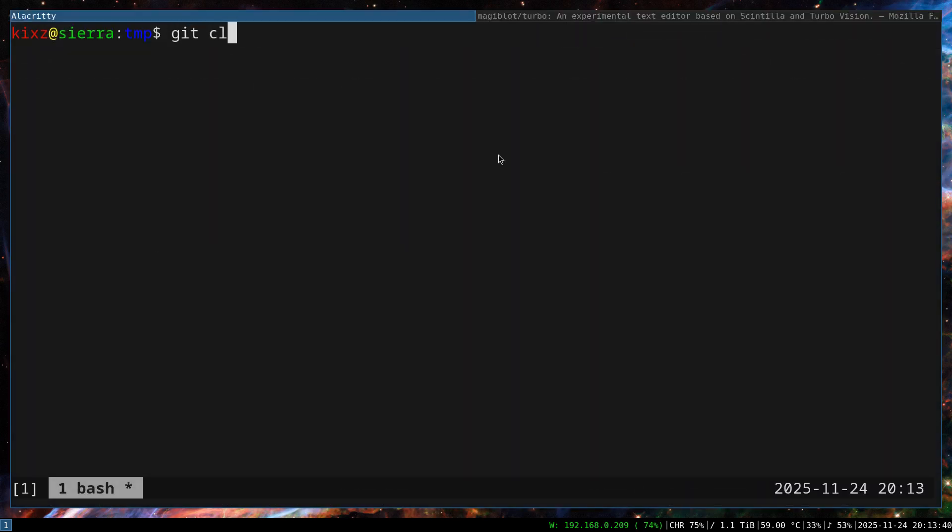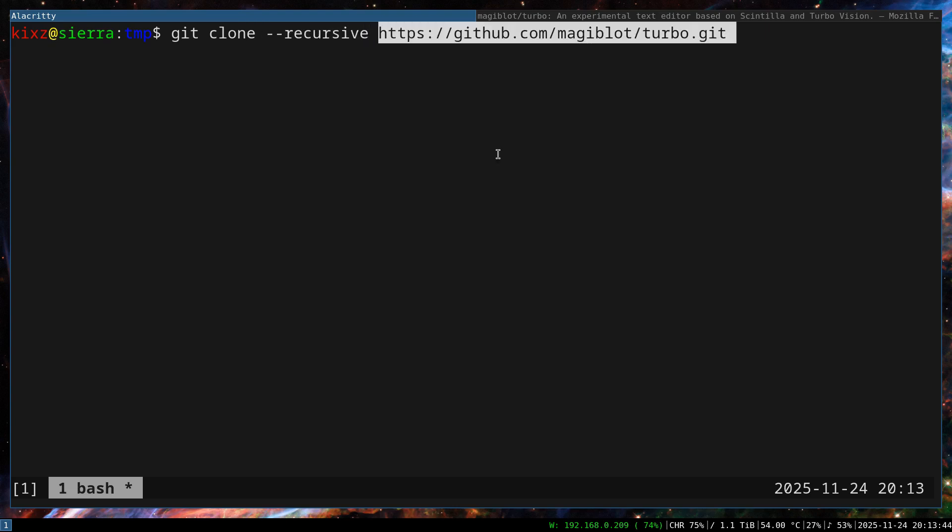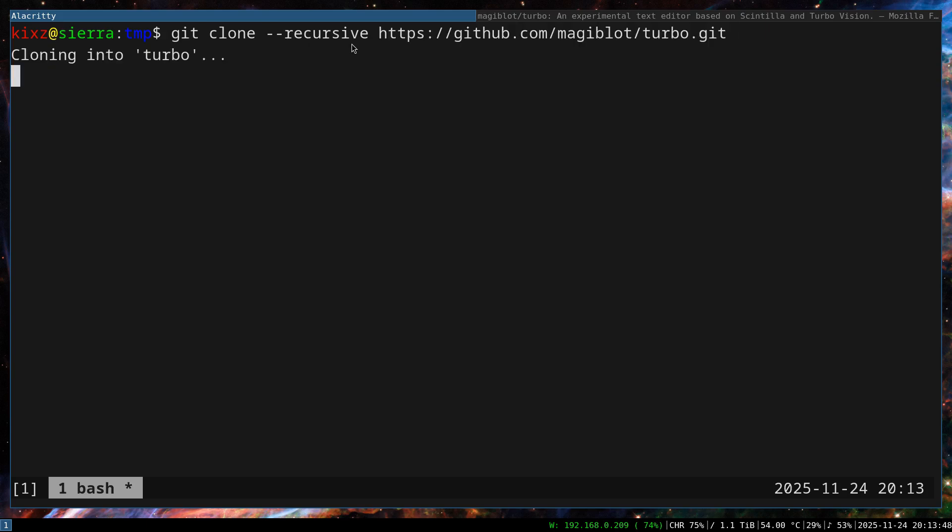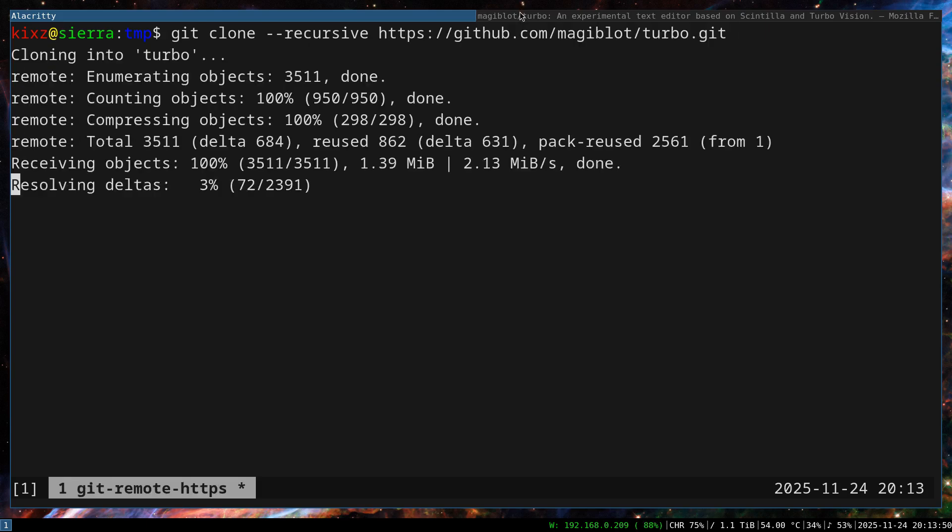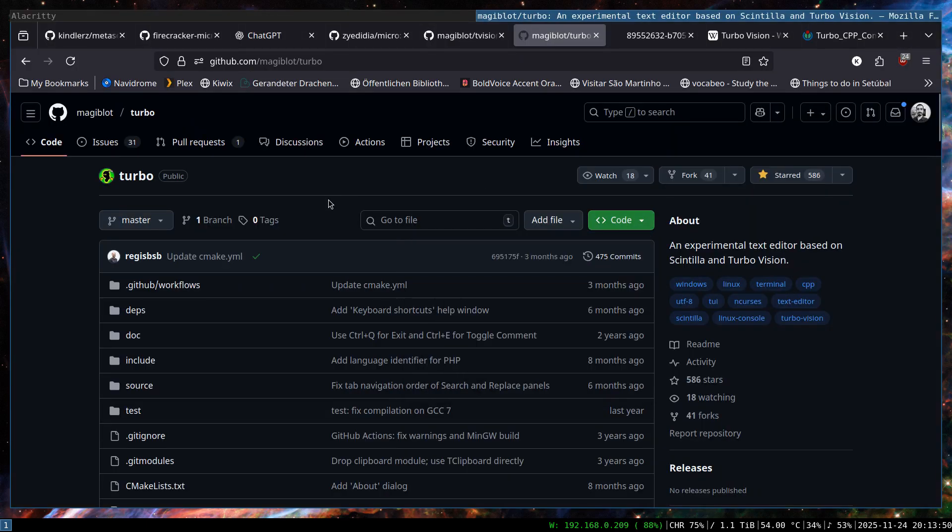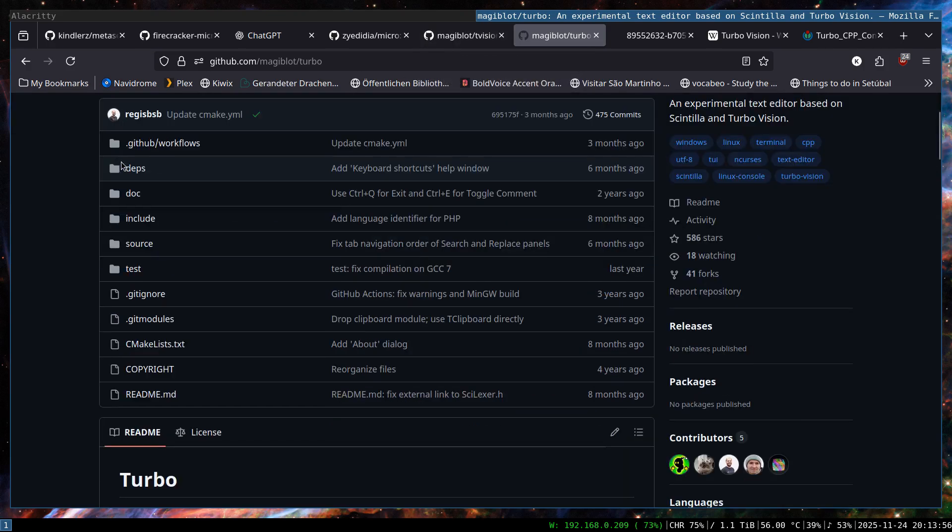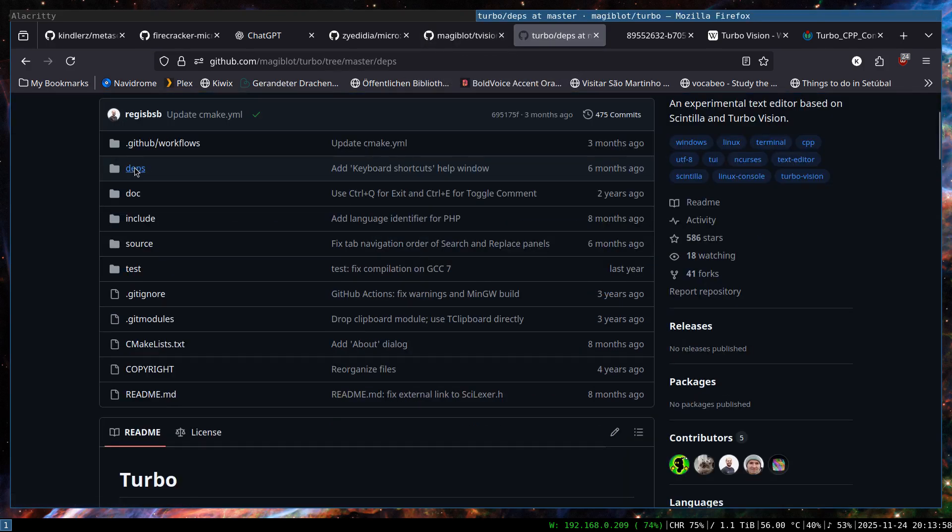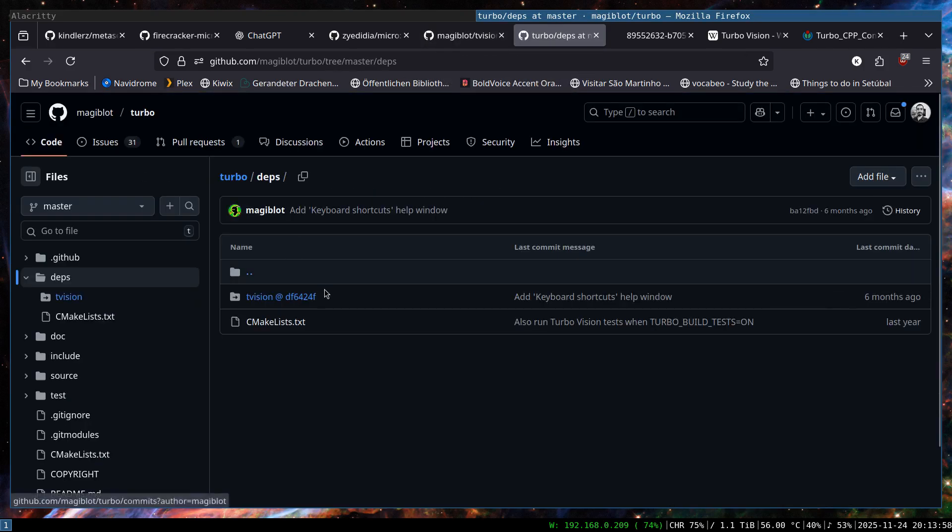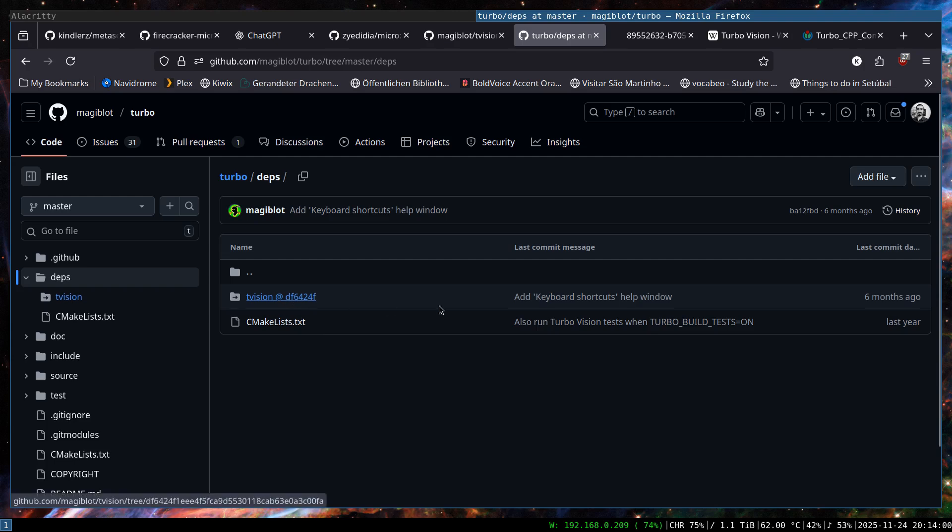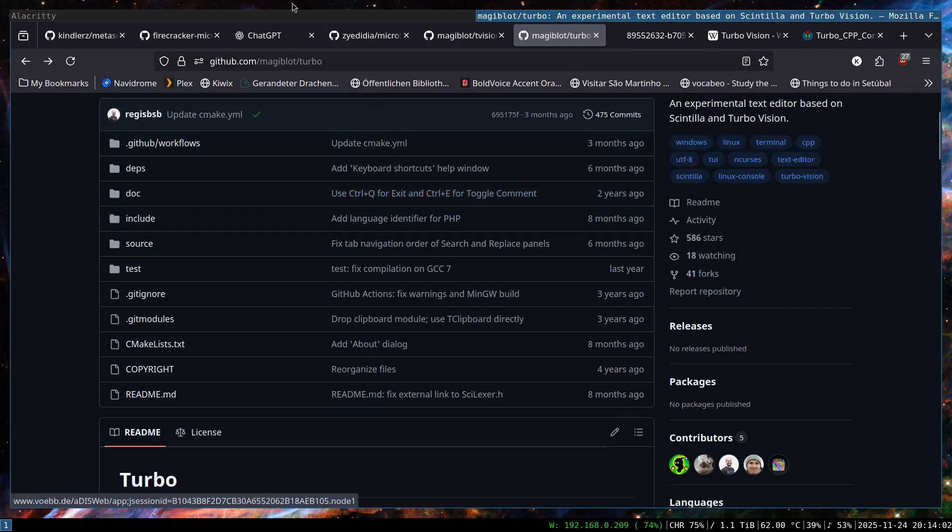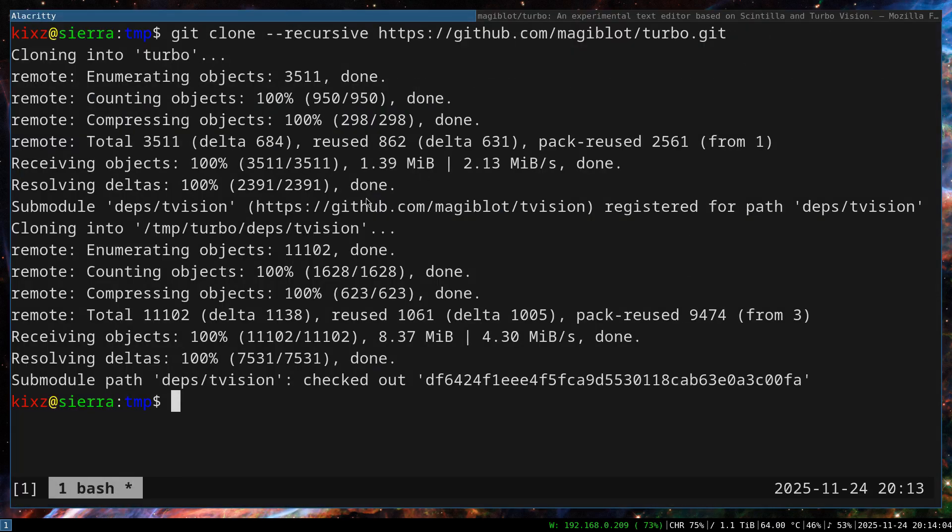type git clone, dash dash recursive, and then pass the URL. This recursive here is super important because the Turbo project is dependent on the T-Vision and the dependencies is resolved via the Git submodule. So if you don't pass the recursive, then T-Vision won't be part of this project and then your compilation will fail.